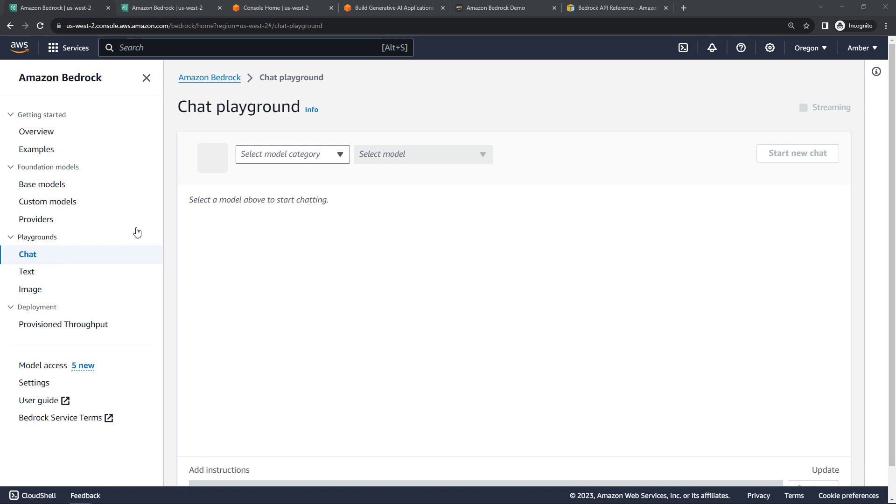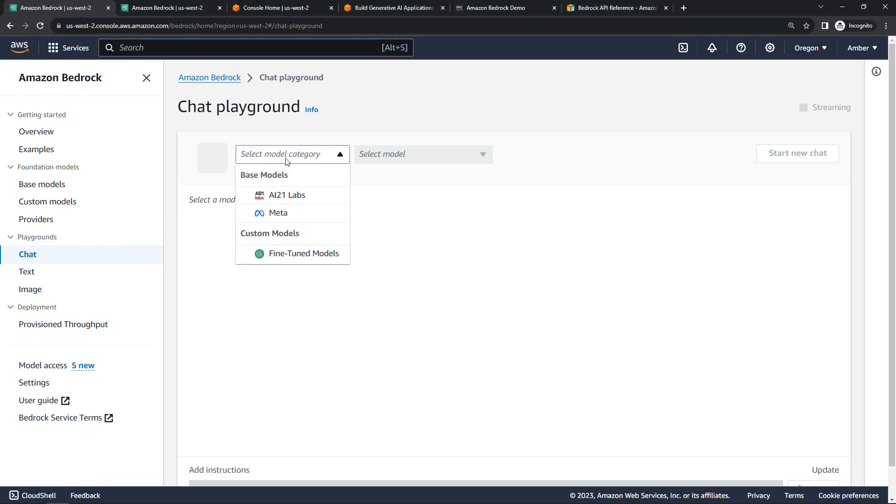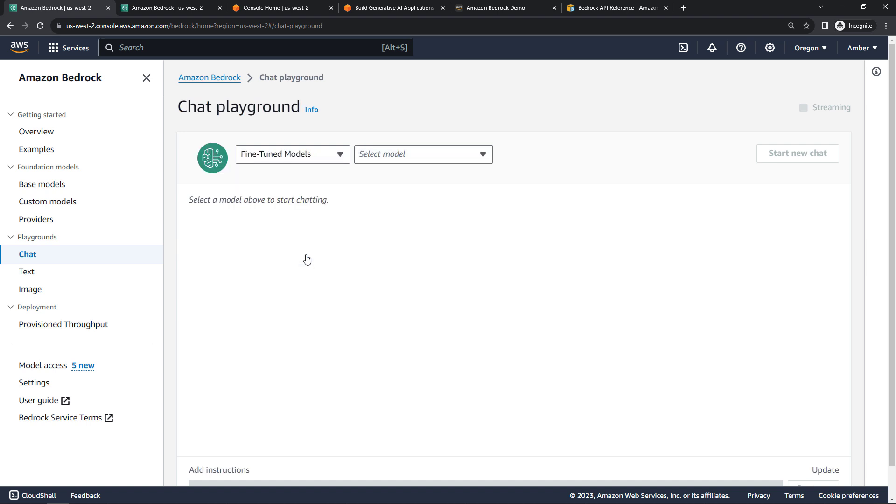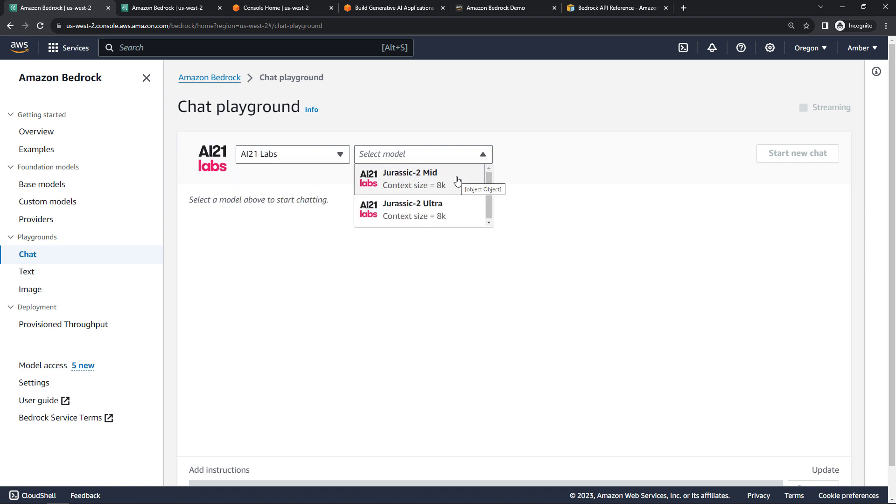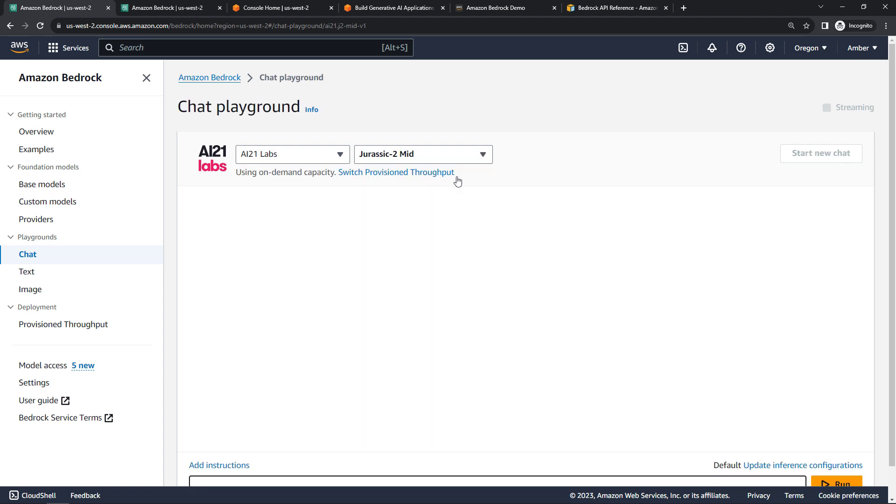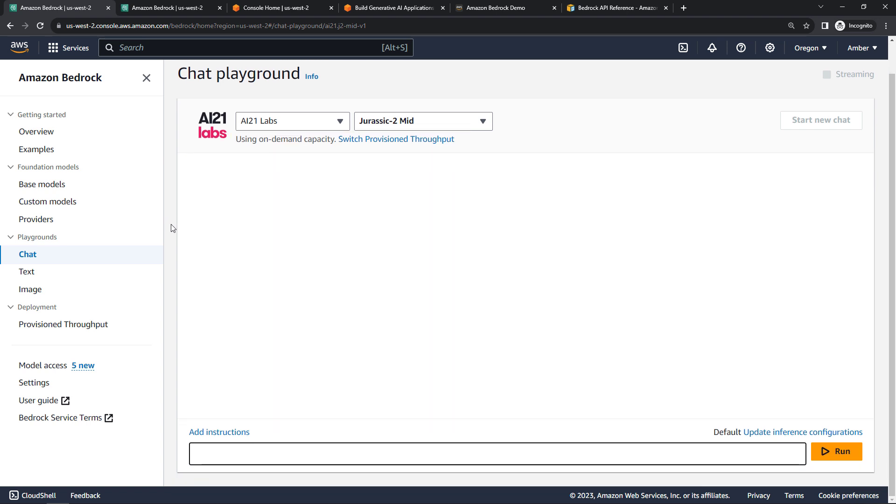But from here, you can select your model. So for chat, the two models that I have access to are AI21Labs and then Meta. I don't have any custom models at the moment, but if I did, those would show up here. But I'll just go back to AI21Labs. For this one, I actually had two different models available. So I'll just go with the Jurassic 2 MID here. Currently using on-demand capacity. I could switch though. I will just leave that.